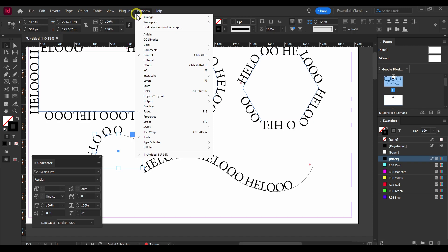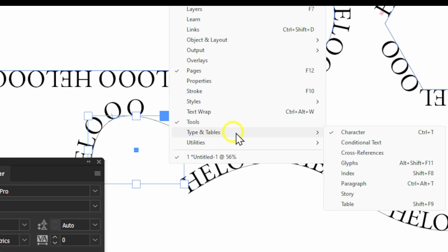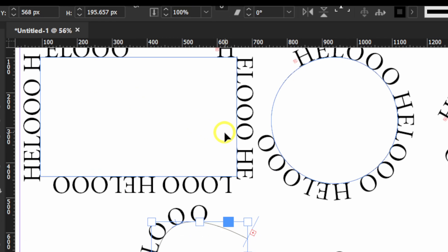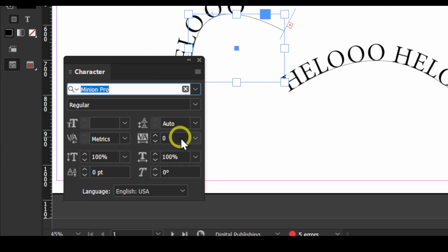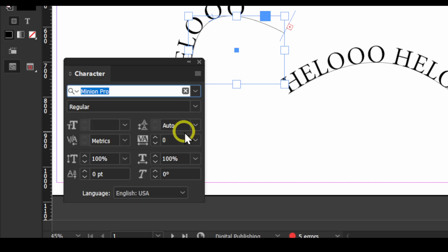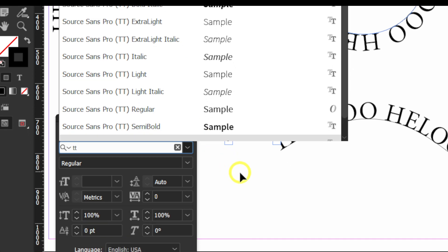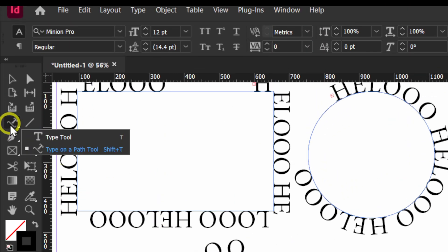It's really helpful to open the Character panel. Go to Window, then Type & Tables, and select Character. You can also use the shortcut Ctrl + T to open this panel. Note that Ctrl + Shift + T opens the Type on Path tool instead.